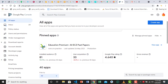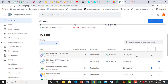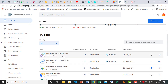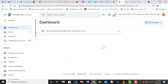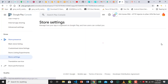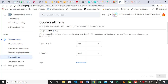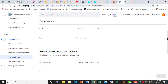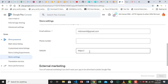Let me quickly show you where to add the link that you will get. If you're here on the dashboard, you simply choose an app. Then you go to store settings. Then we add the website URL from that site which you just copied. Then you save.